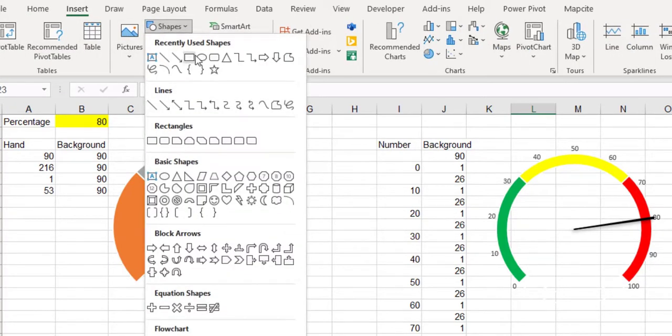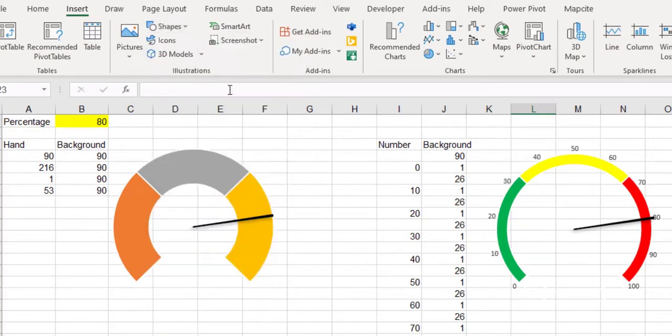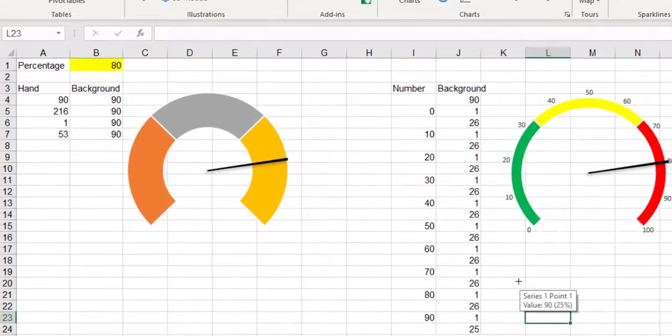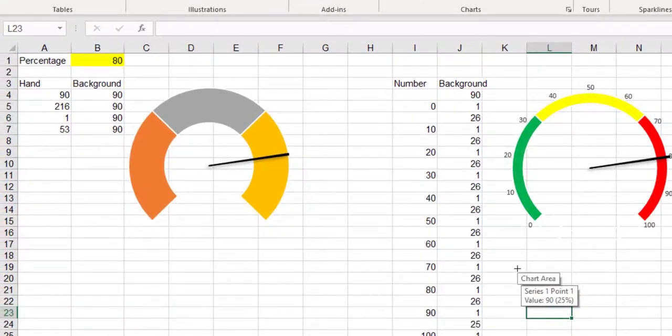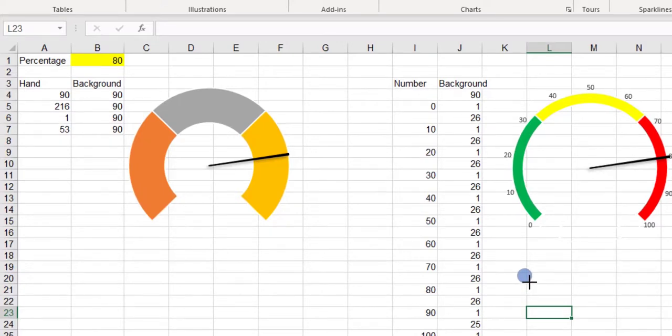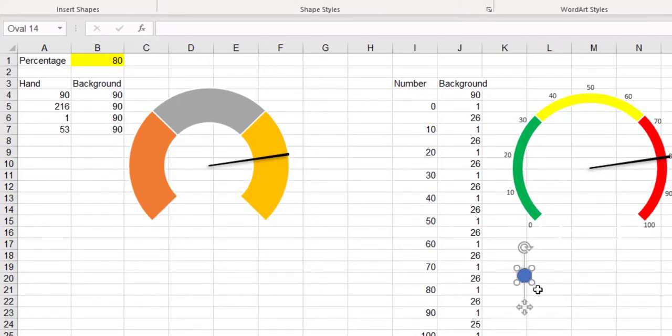To make the chart more beautiful, we can add a circle to the center of the shape and make it more attractive by giving it effects.